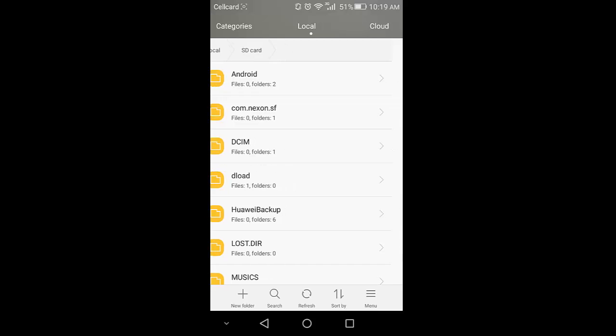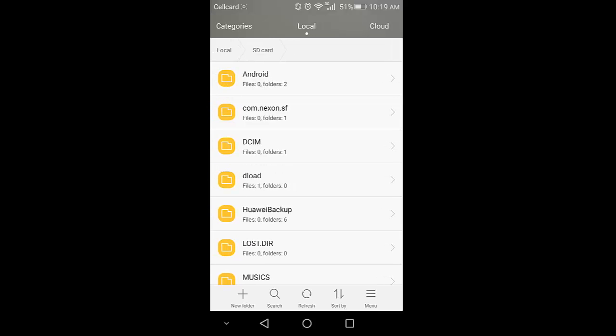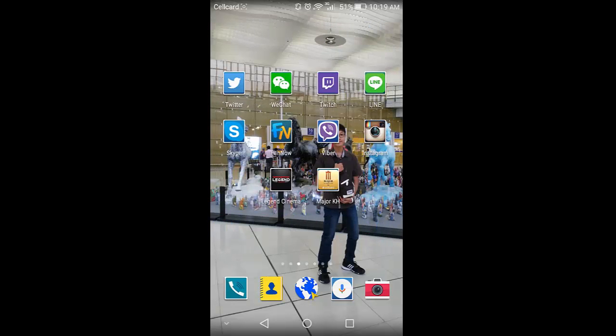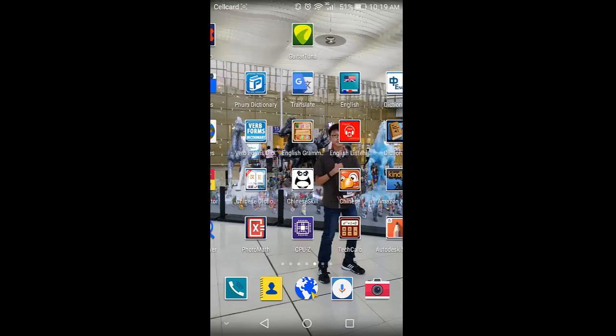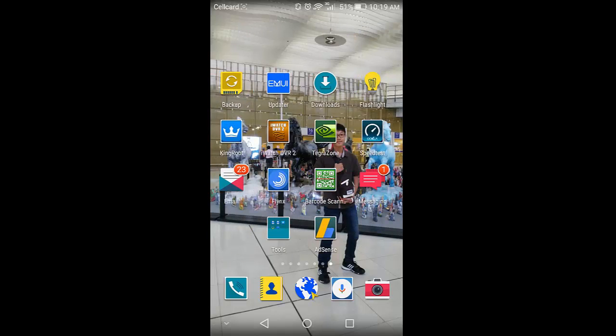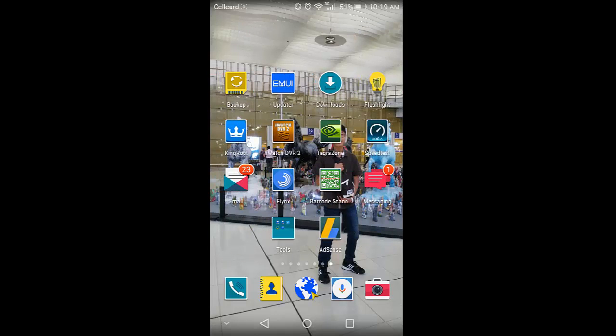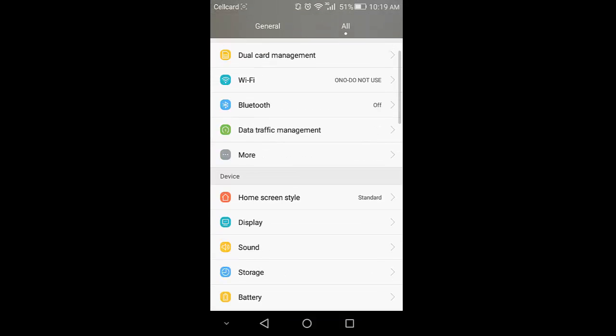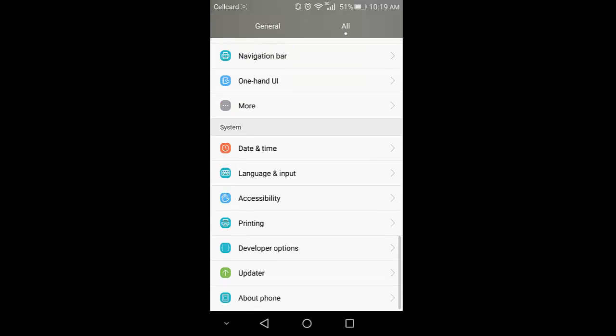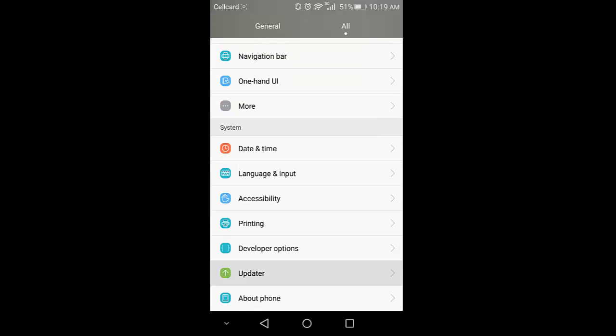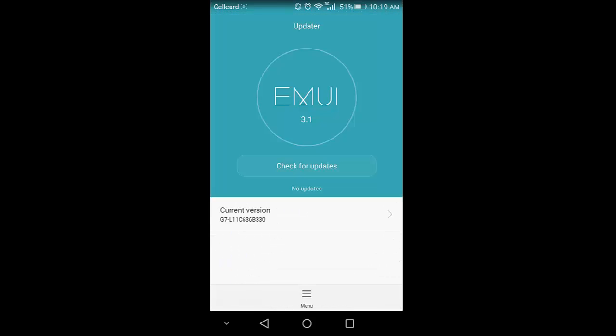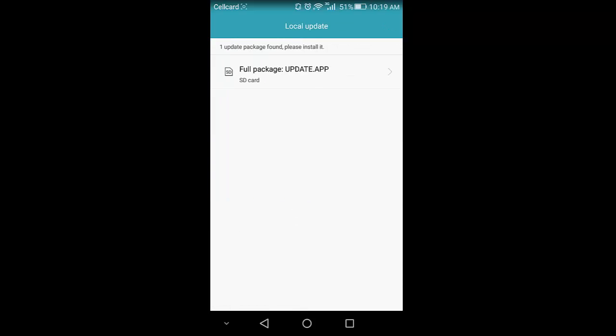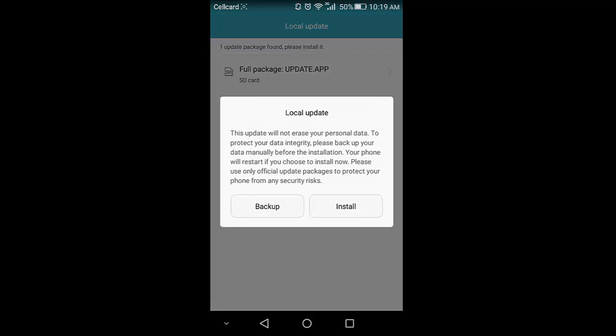Now what you need to do is go to update in the settings. We're not checking for updates; we go to menu and locate update. Here you see the file downloaded, the file that you need. When you touch on it, it will open this for you.